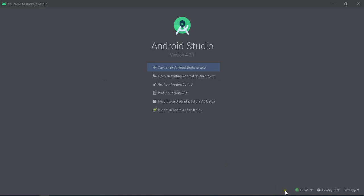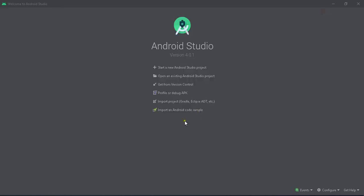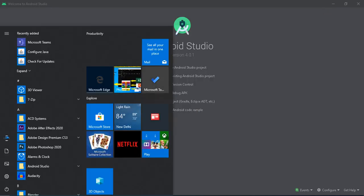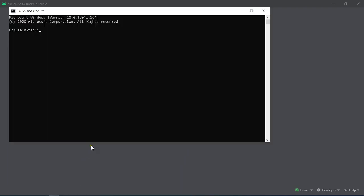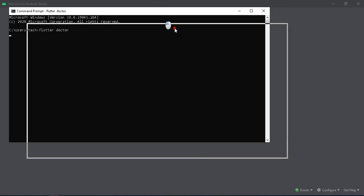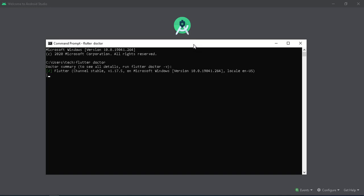Next step: open the command prompt again and type the same flutter doctor command. We have to check which files are still pending to download — specifically the plugins in your Android Studio.